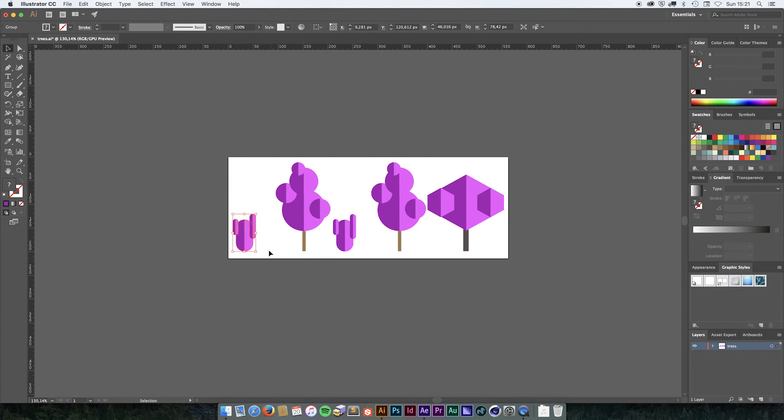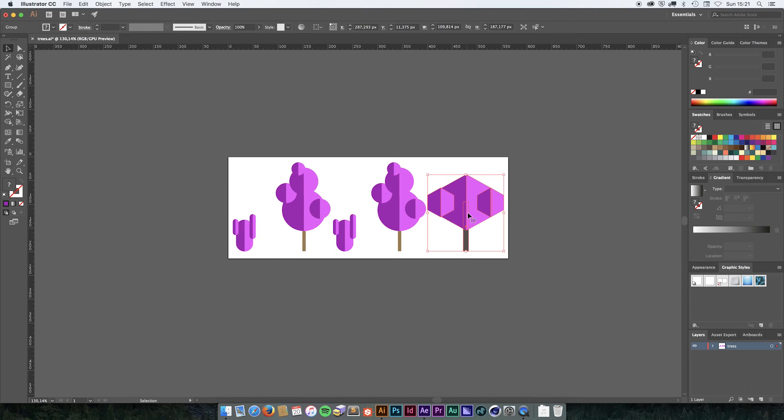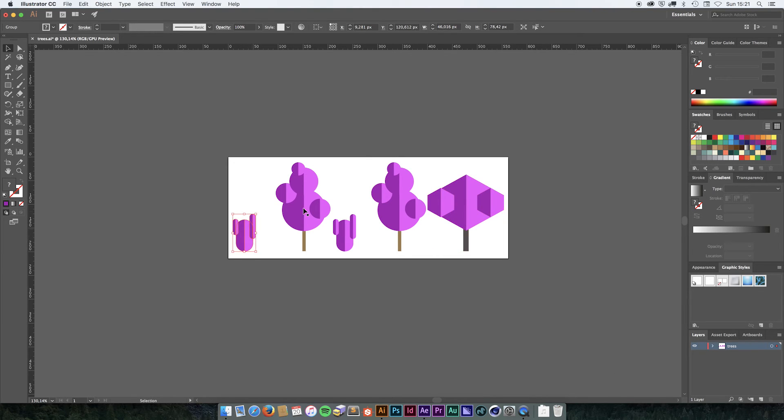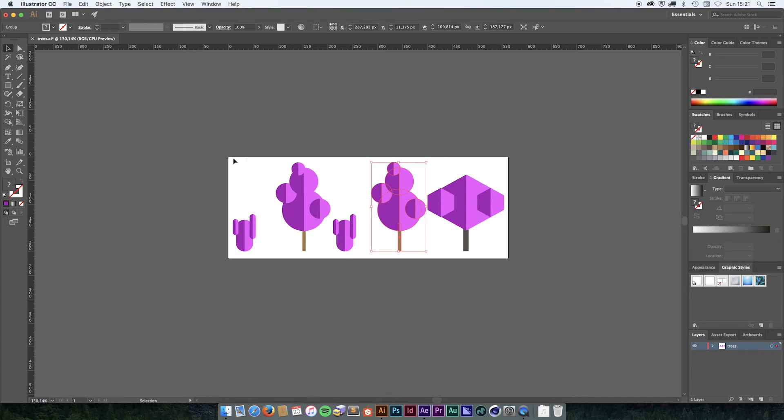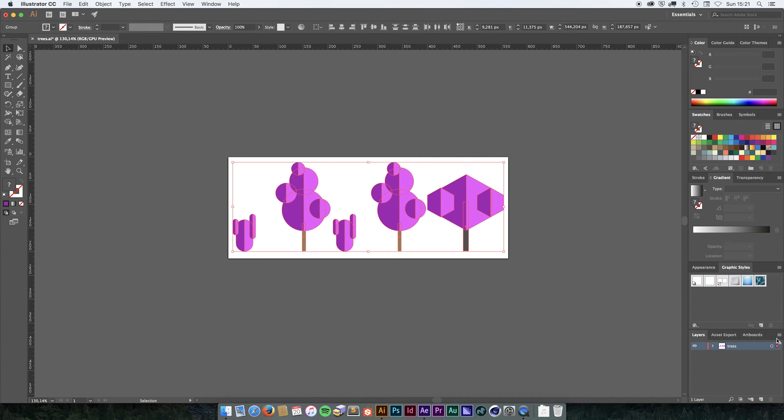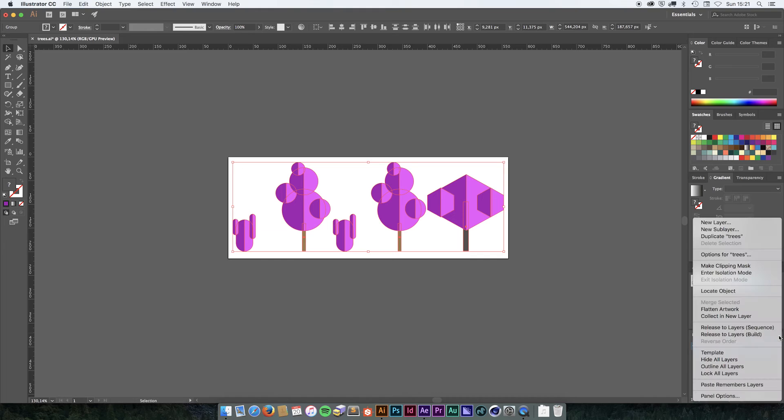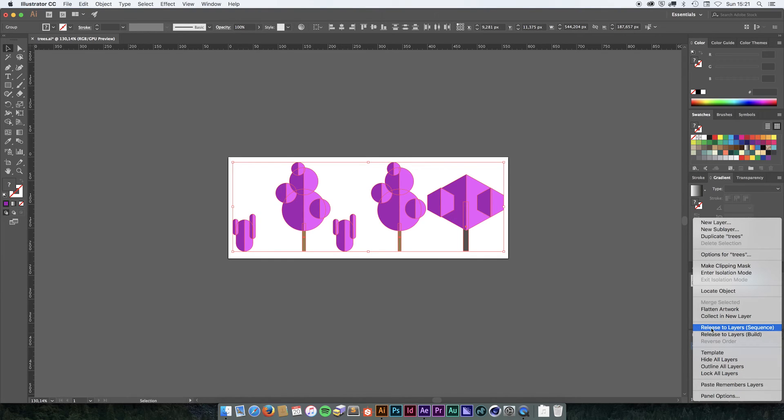Unfortunately, this is still not going to give us the result we are after. What we want is we want each of these trees to have its own layer over here. To do that is quite easy. Once you got everything in its own group, you simply select everything, go into the menu on the layer panel and select Release to layers sequence.